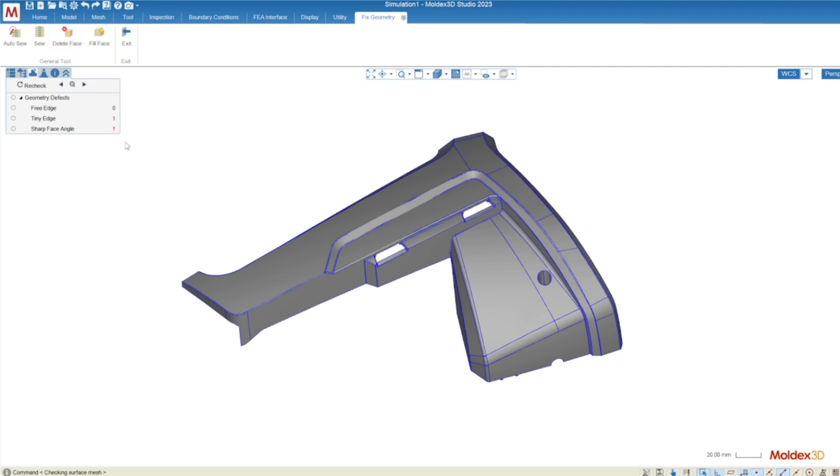Check geometry allows us to check for three things. We have free edges, tiny edges, and sharp face angles. Free edges are going to be synonymous with what we saw in CADDoctor as the loop of free edges. If we had no loop of free edges in CADDoctor then we won't have any free edges here.